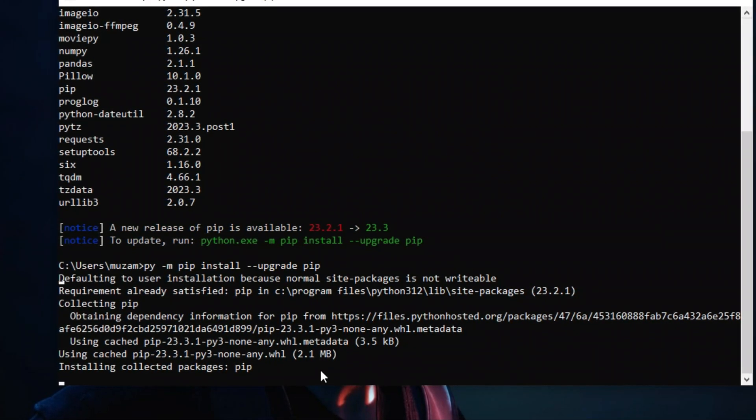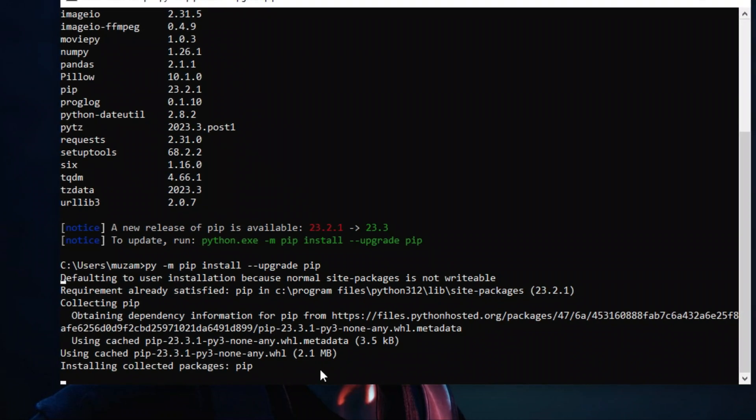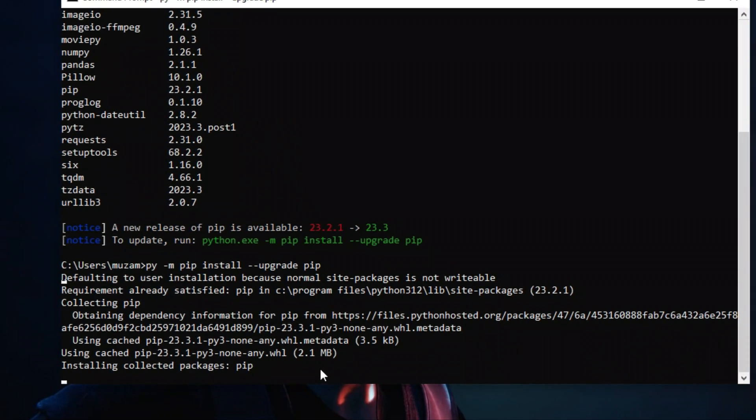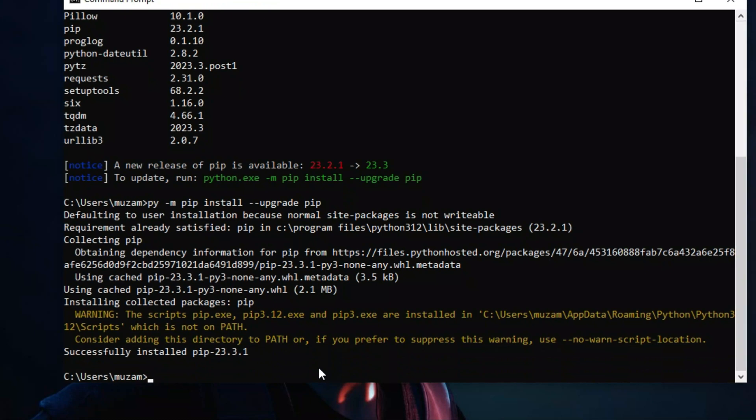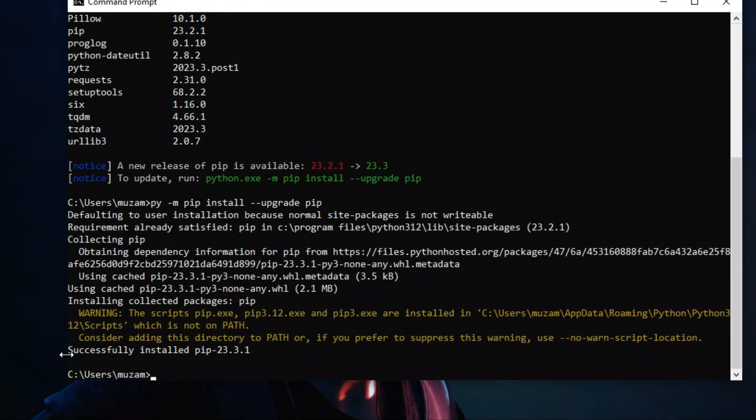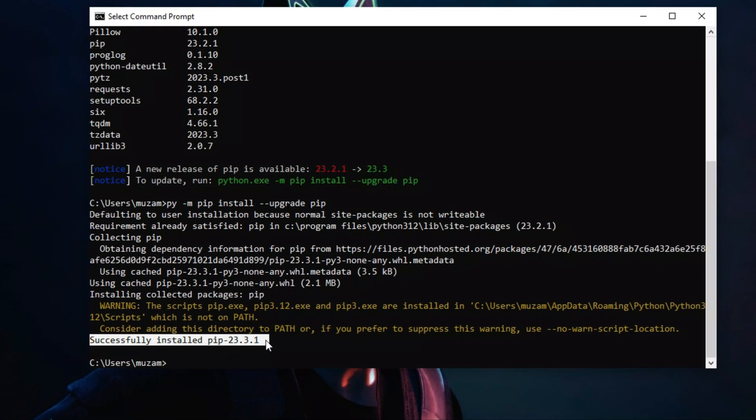Wait for a couple of seconds. It's a 2.1 MB file. And you can see here: successfully installed pip 23.3.1.